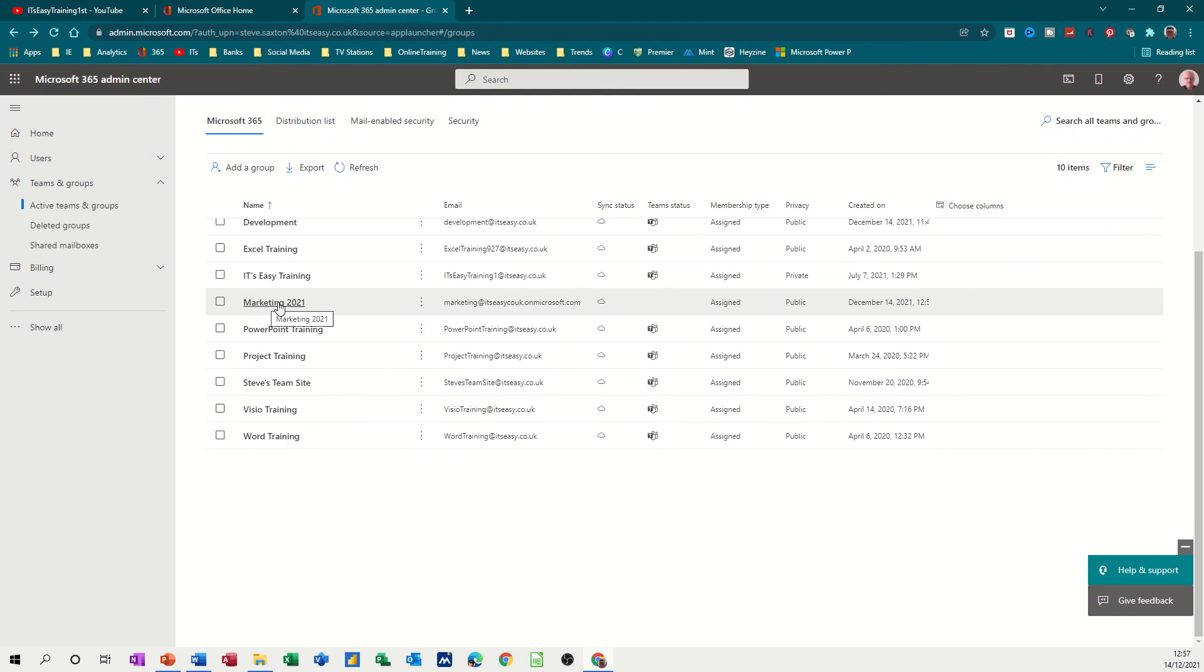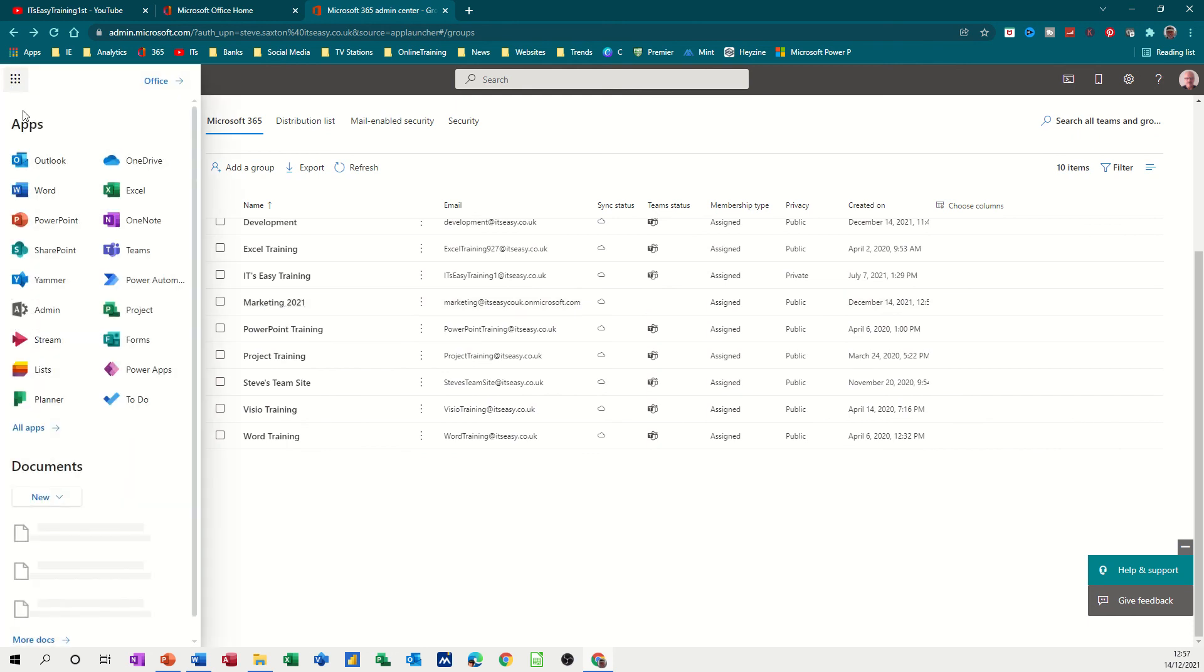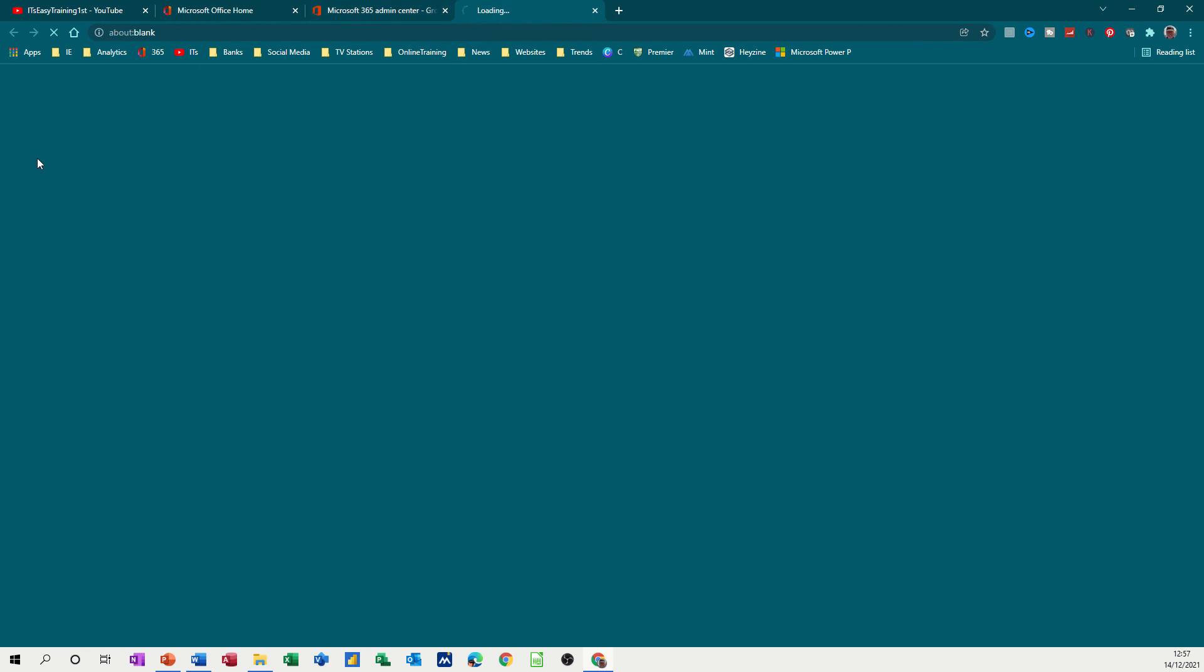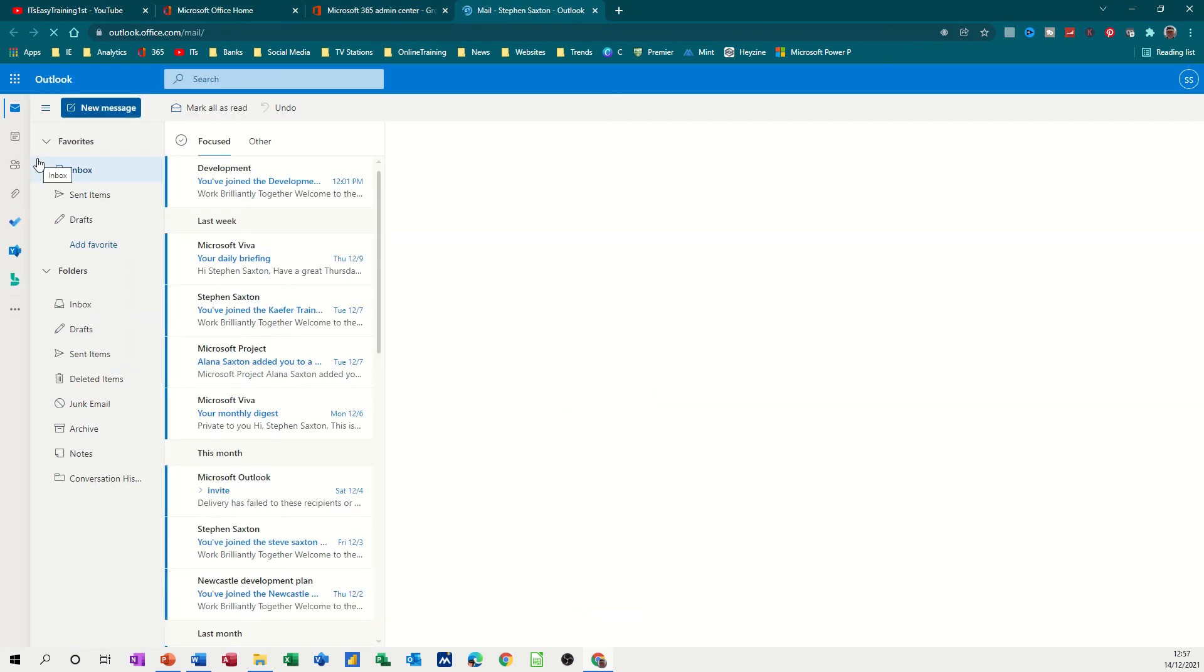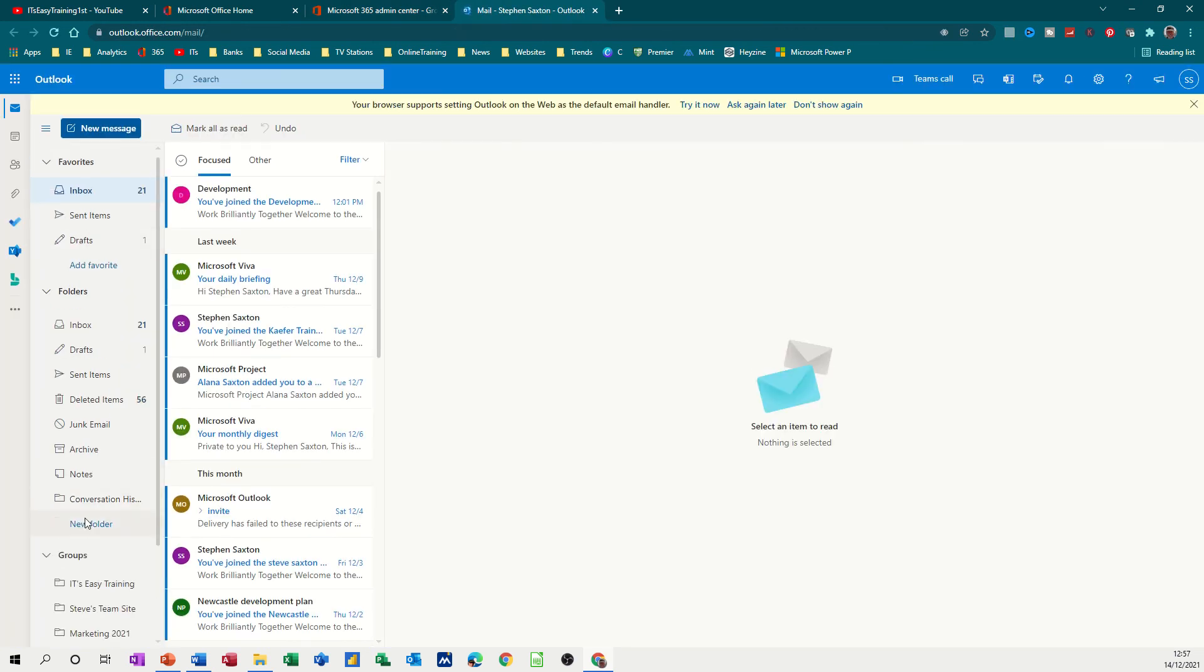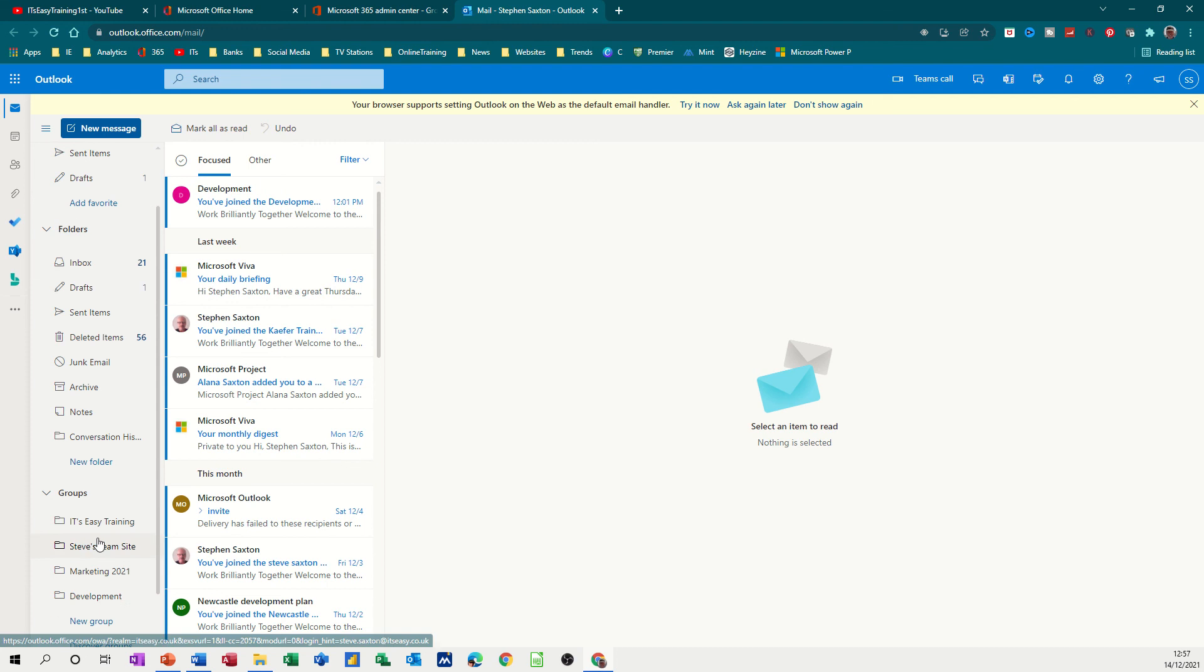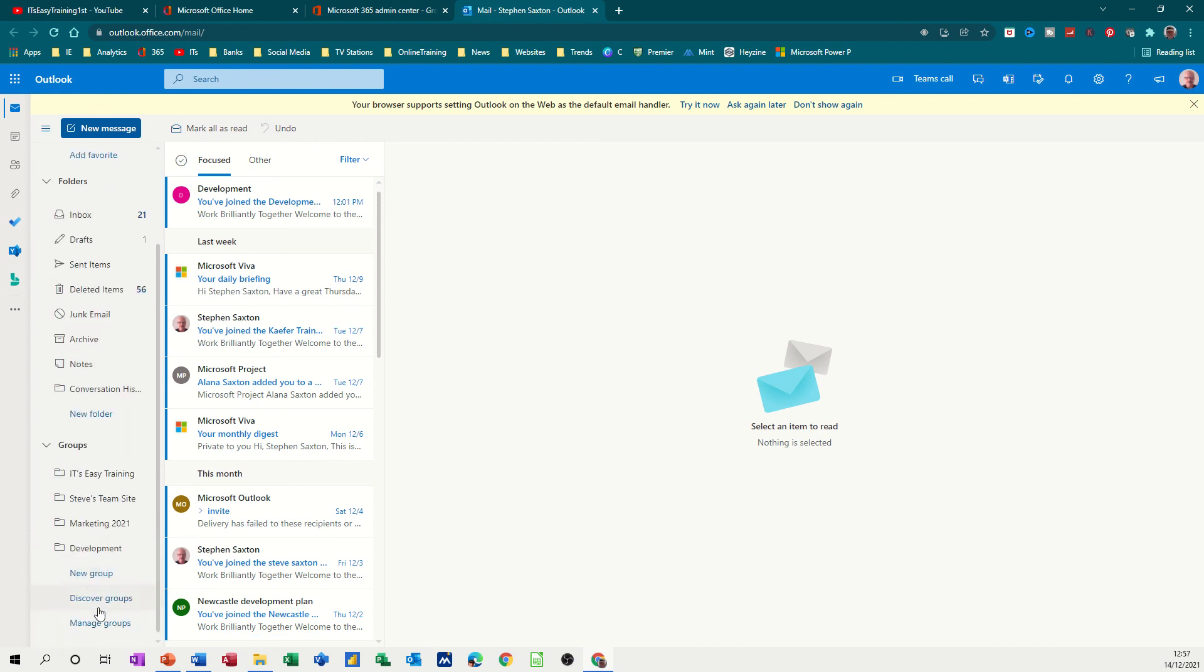Now if I go up to Outlook, let's have a look in Outlook. What you've got in Outlook is that group should appear. So down the bottom here you've got groups and you can see it's not there at the moment. If I click on manage groups...